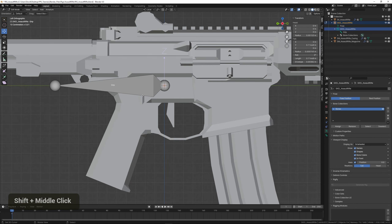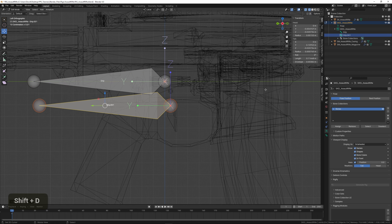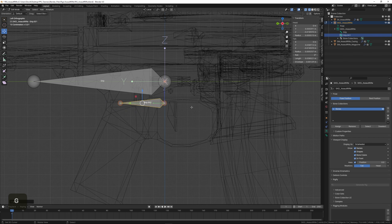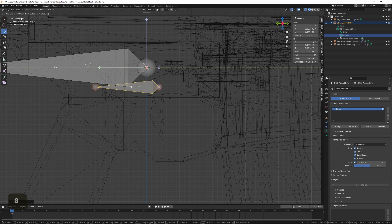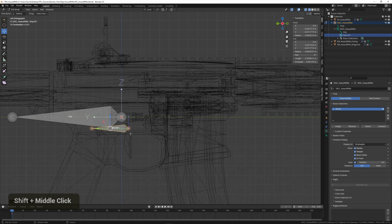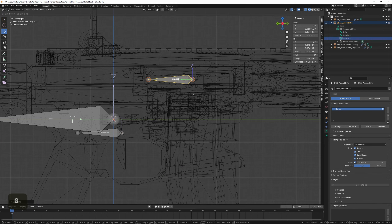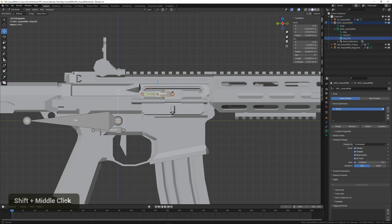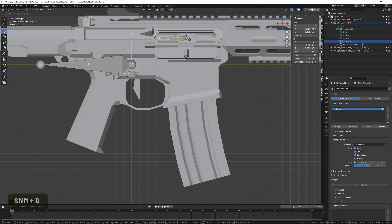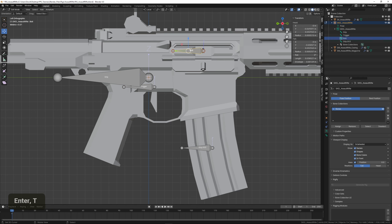To make new bones I'm just going to copy the grip bone by pressing Shift+D, scale it down a little bit. For the trigger I usually place the bone slightly above it so it rotates from there. Then I'll copy it again and place it at the bolt — it doesn't have to be perfectly placed, just in the rough area. I'll copy another one for the magazine bone. Now we can rename them: trigger, bolt, and magazine.